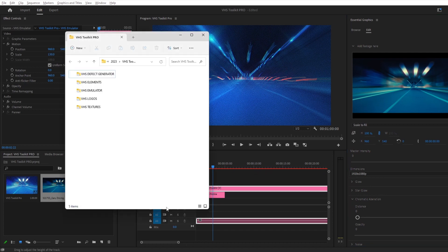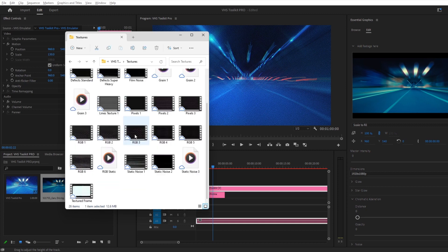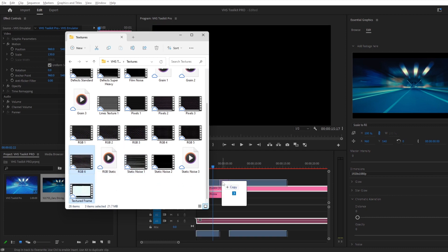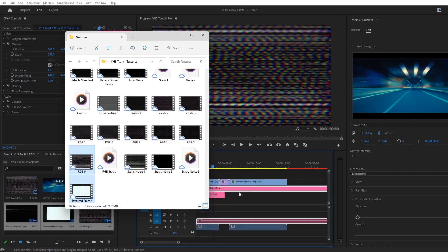In the original folder you will also find textures and transitions. These will give your videos those nice defects reminiscent of old VHS tapes. Select the ones that work best for you, and drag them into the project, making sure they are on separate tracks.